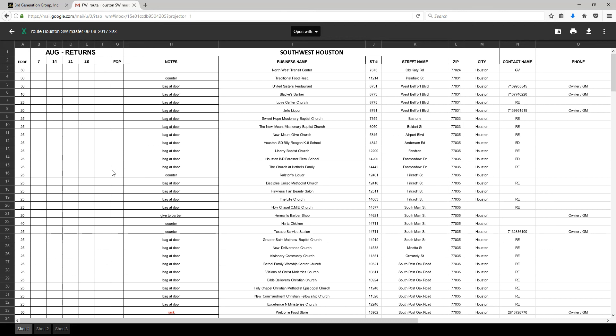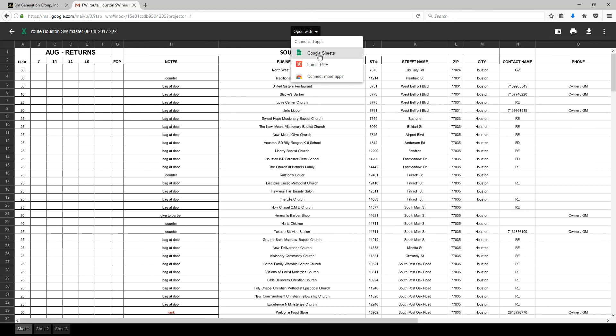You can only view it here, but if I go to 'Open with' and click on Google Sheets, now I will be able to access the spreadsheet.